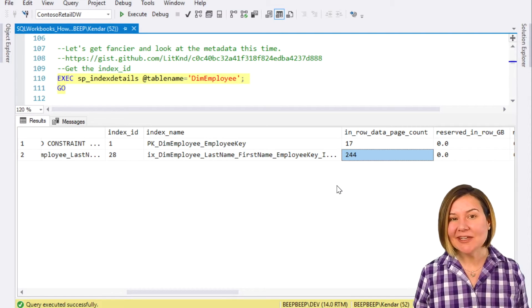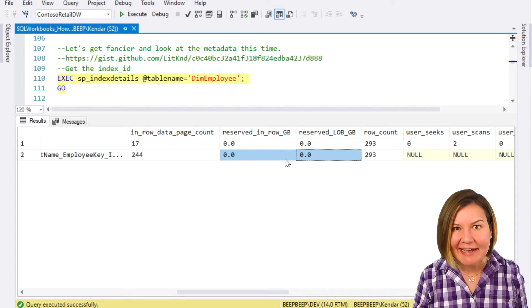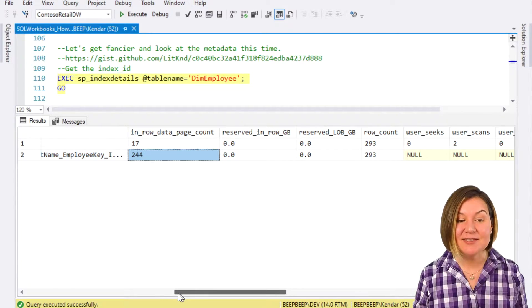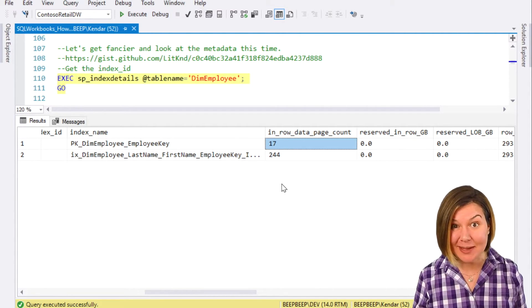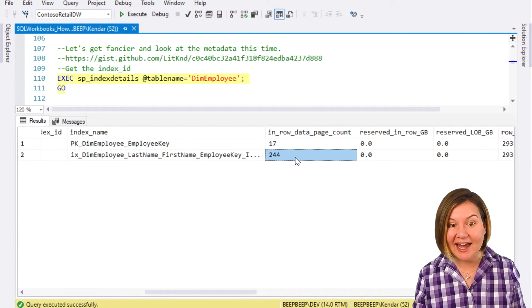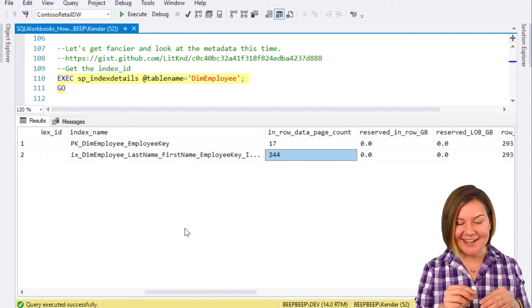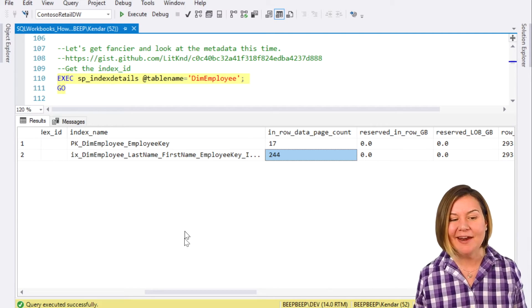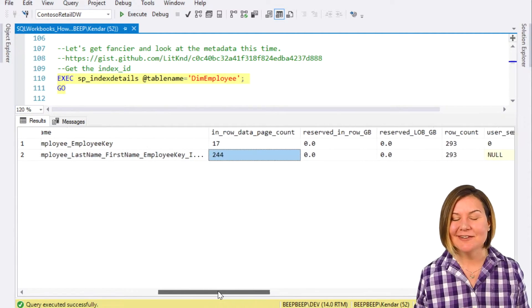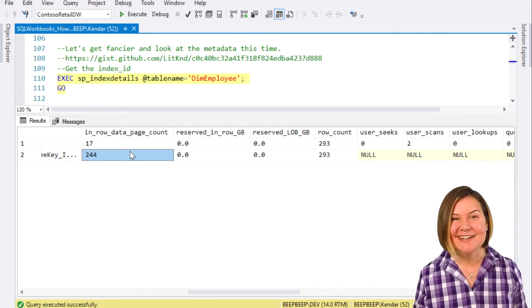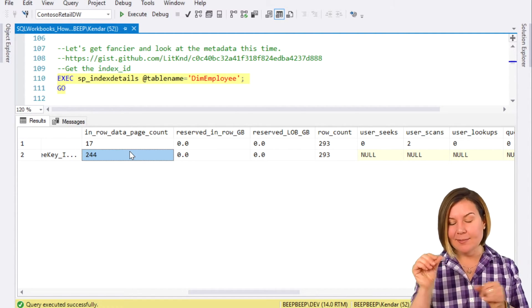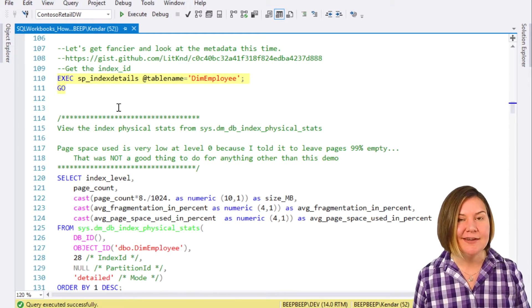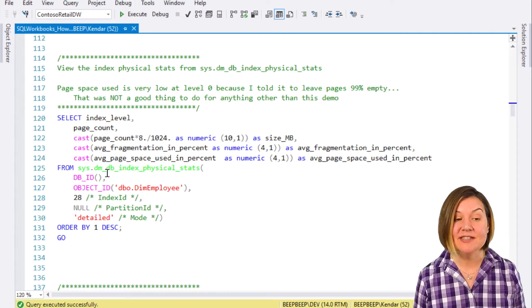My index only has 244 pages. This is zero gigs. This is a very small index. Notice that the clustered index of the table itself is only 17 pages, because it doesn't have that crazy fill factor. I have 244 pages because I said on the leaf of my index, fill it only 1% full, and it was only able to put one to two rows per page. I have 293 rows, I have 244 pages. A lot of these pages in the leaf of my index is an 8K page that only has one little row on it and a lot of empty space, just to make our exploration interesting.